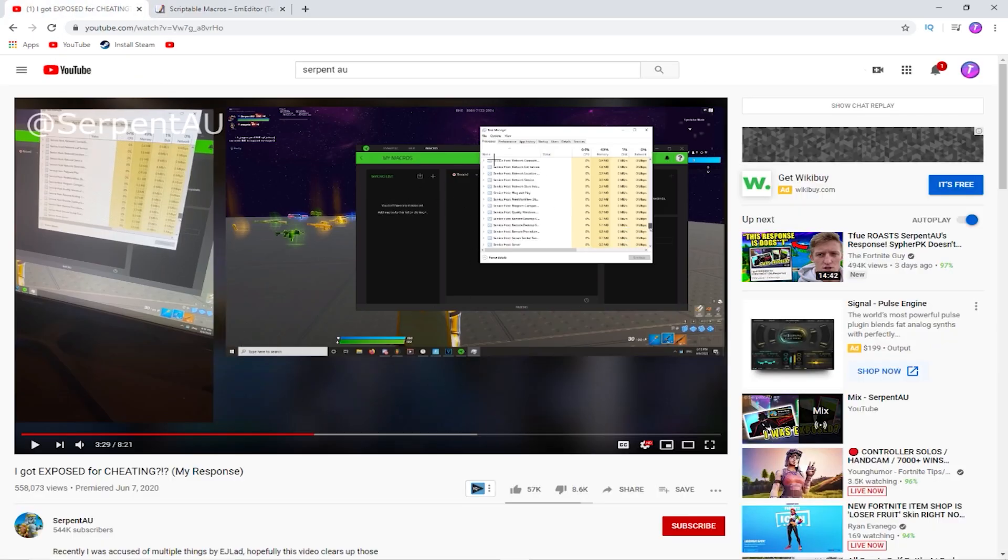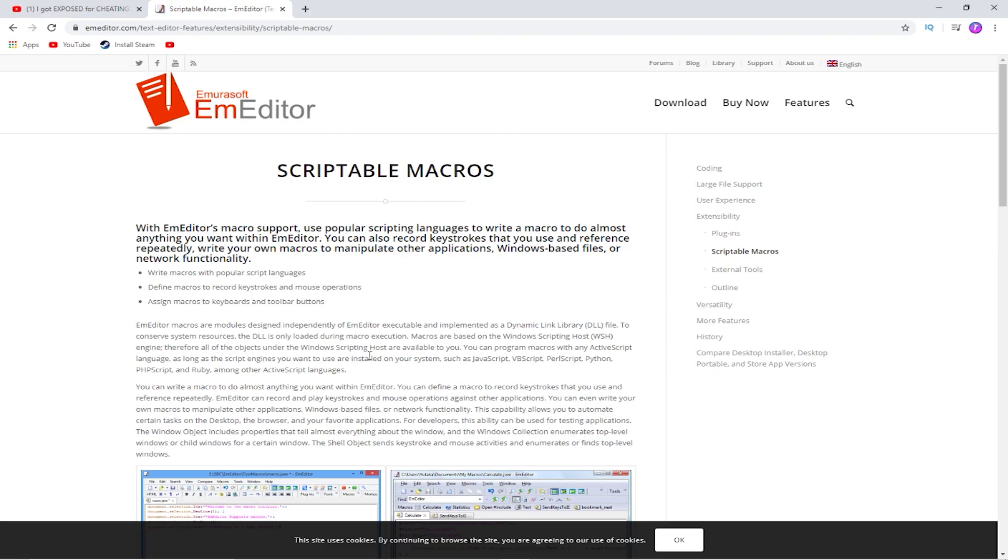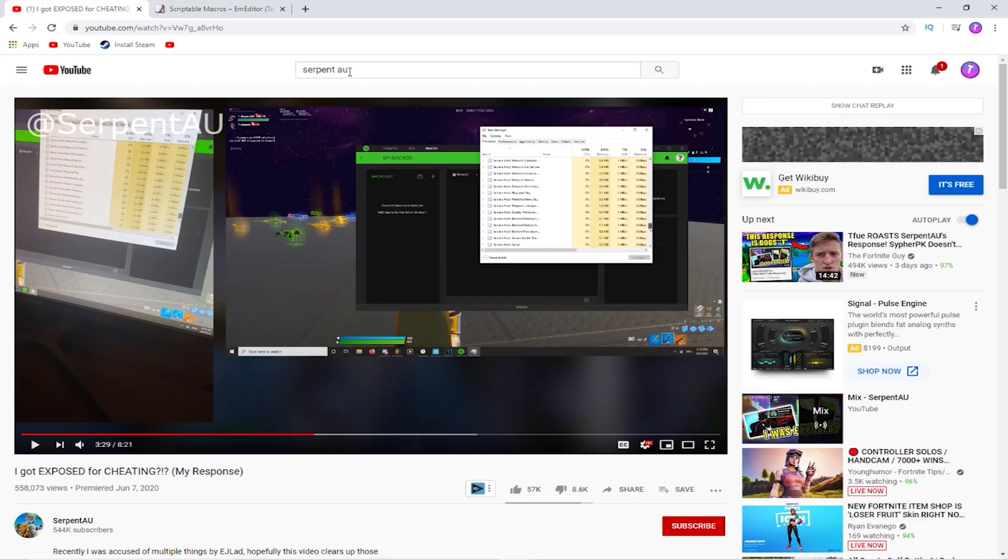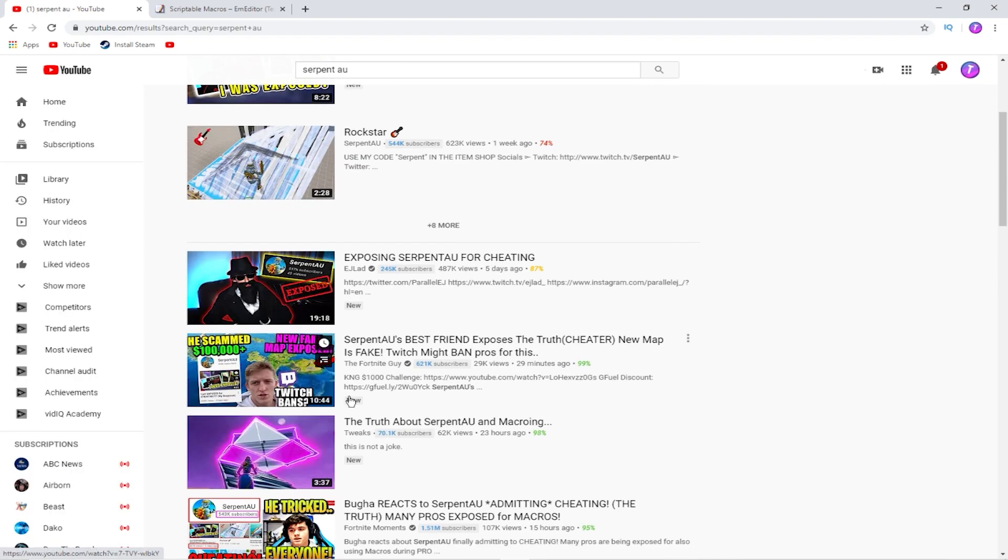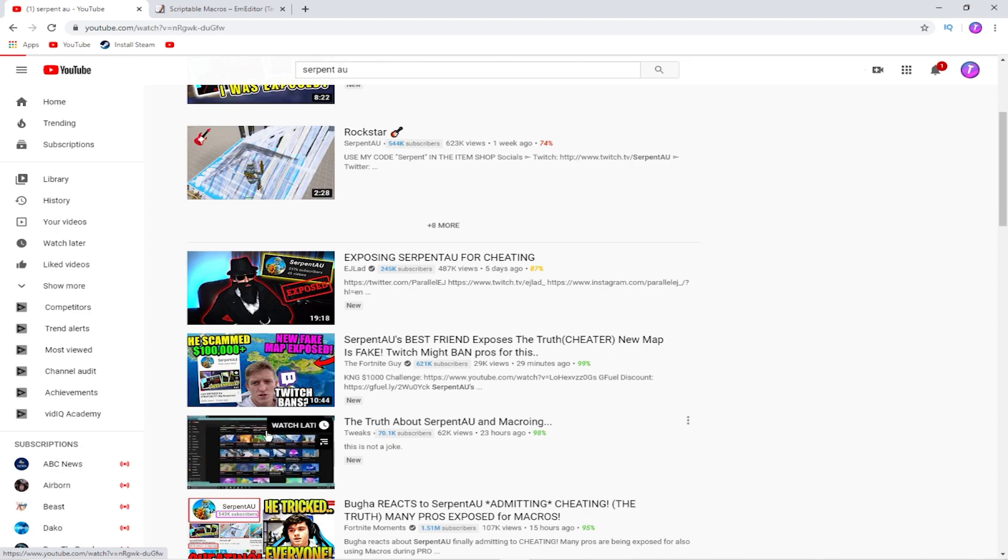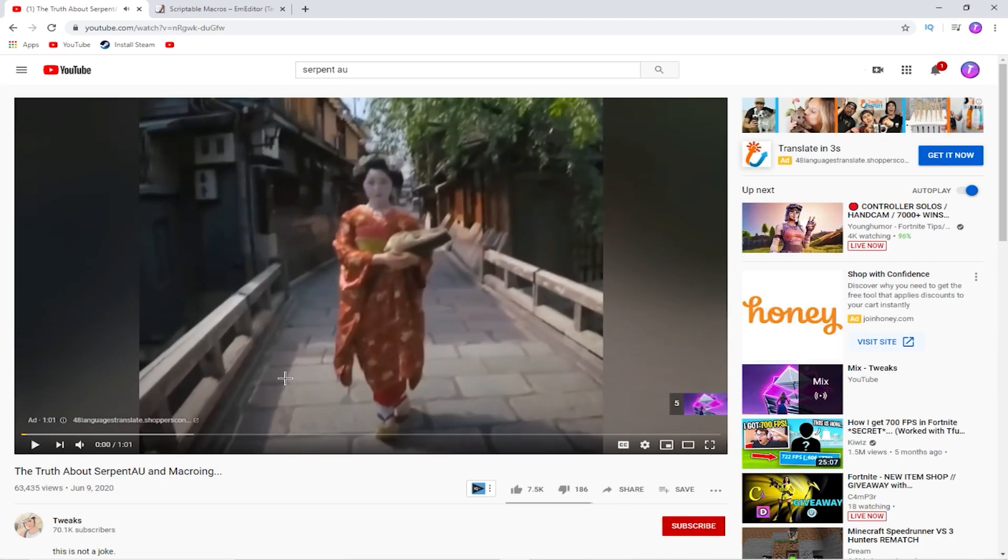So yeah, that's pretty much it. So this is kind of confirming that he is using a macro. And there's a new video that was released today. It was Tweaks. He also made a video exposing him.